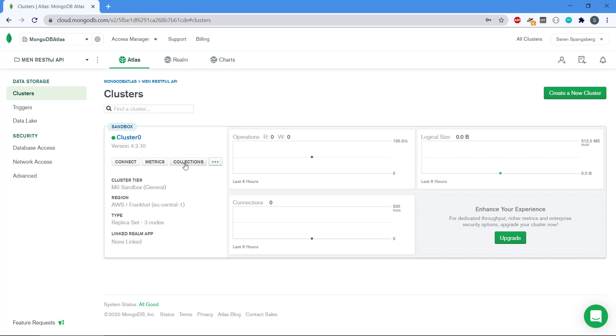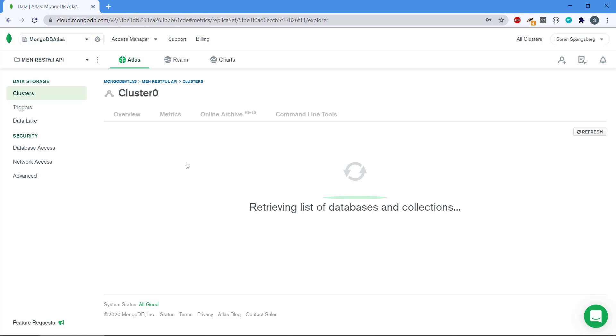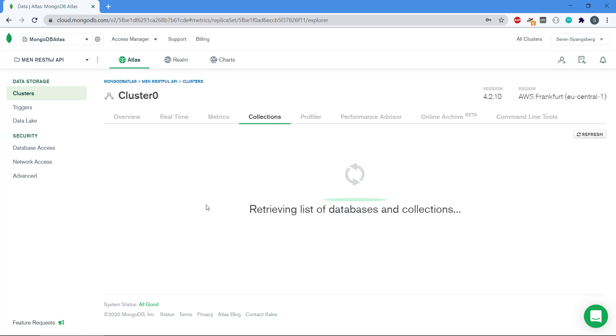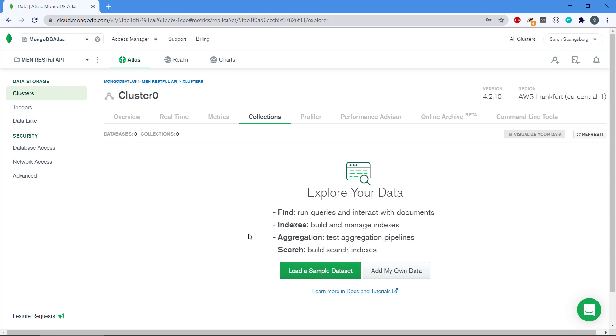We can see also that this is a NoSQL database. We have collections, we don't have tables as we do in relational databases. So if we click on collections, we can see that we don't have any collections yet, but we are going to build all of that when we start making the API.